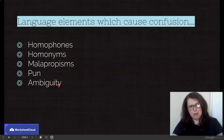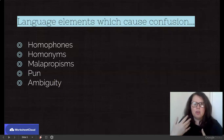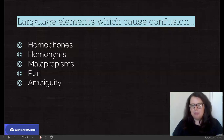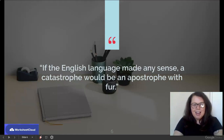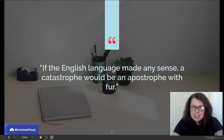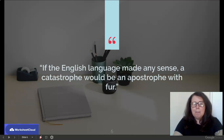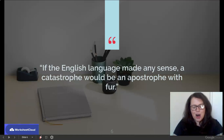I'm sure you've heard all of those before. If not, don't stress — we'll go through it now. But otherwise, see this as recap, revision, making sure that you are comfortable and familiar. So if the English language made any sense, a catastrophe would be an apostrophe with fur. Read that again — it took me the first couple of times as well. I know people think English is confusing, but if you learn the basic elements, it's a lot easier to grasp.